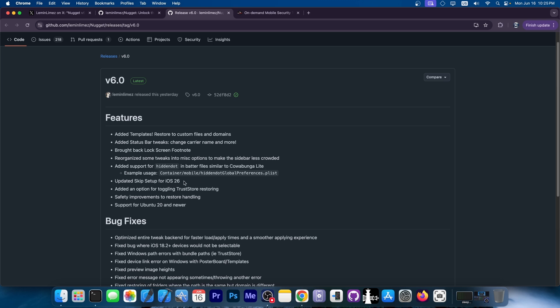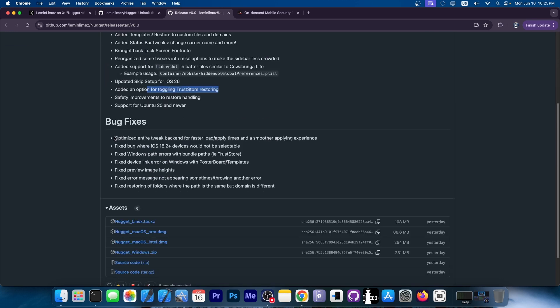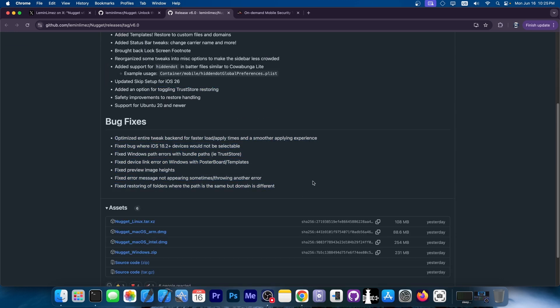Updated skip setup for iOS 26, so we seem to have some iOS 26 preliminary support. Safety improvements to restore handling and support for Ubuntu 20 and newer. There is also a hefty list of bug fixes over here.